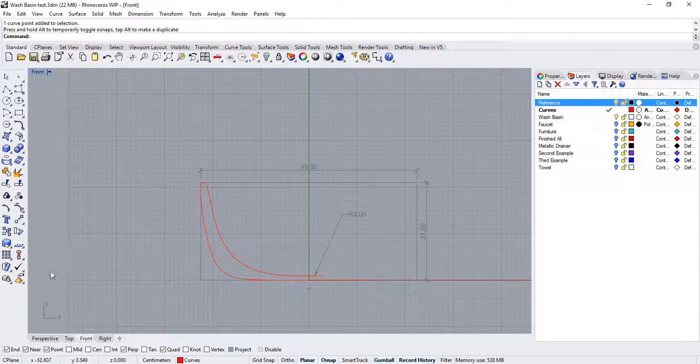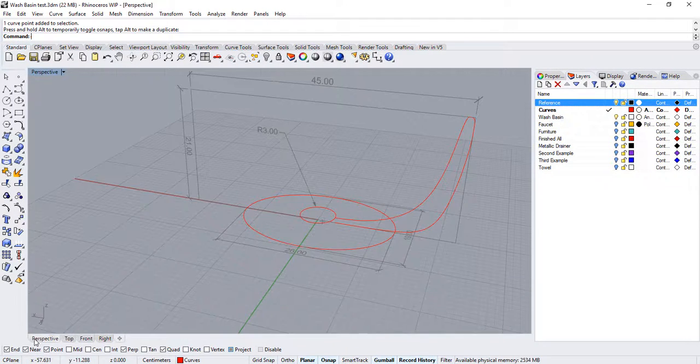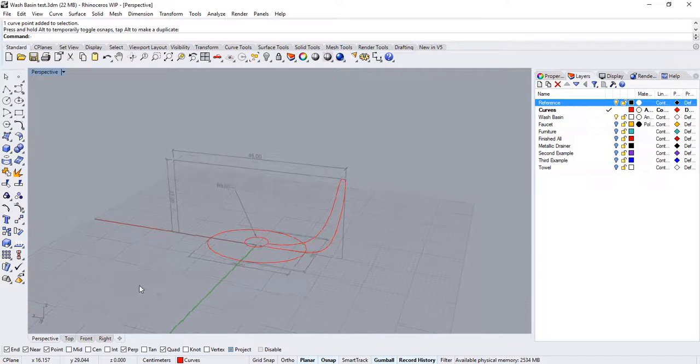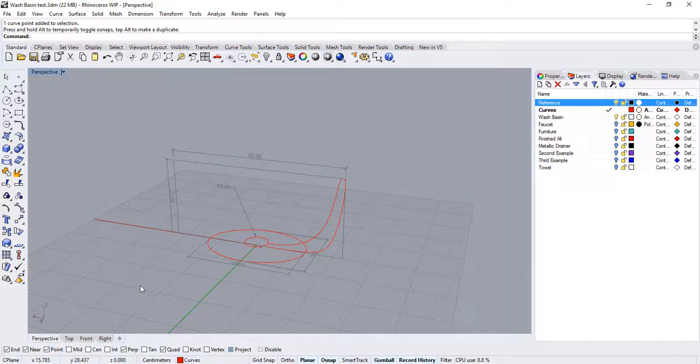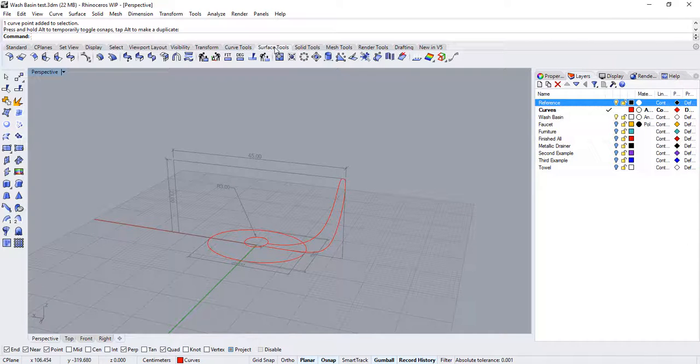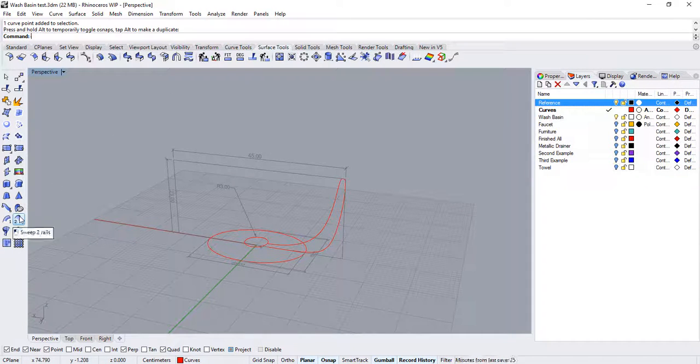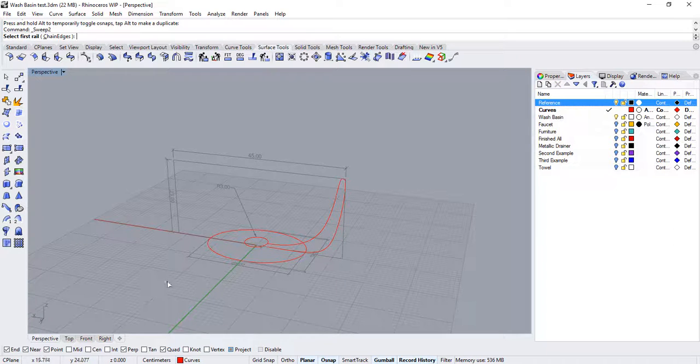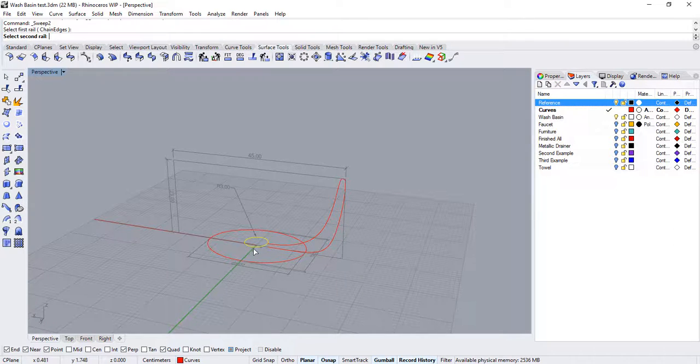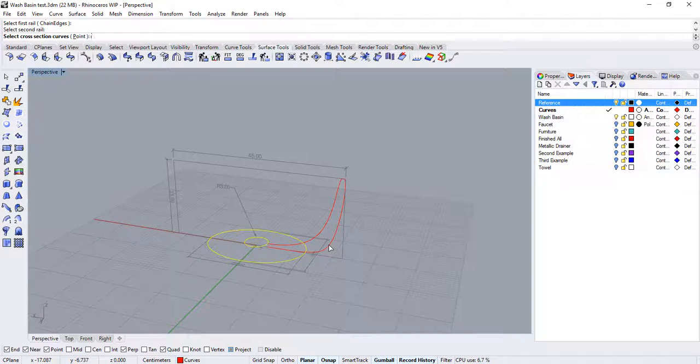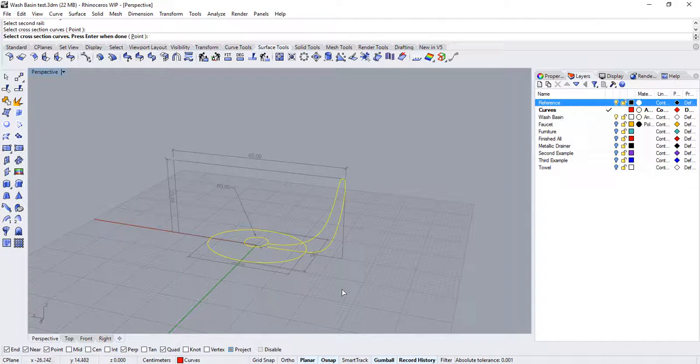Let's go over to the perspective view. With these curves in place, we can hop over to the surface tools tab and run the sweep two rails command so that we get a first preview of what our surface can look like. Select the circle as the first rail and the ellipse as the second. And then, the curve as a cross section and press enter.